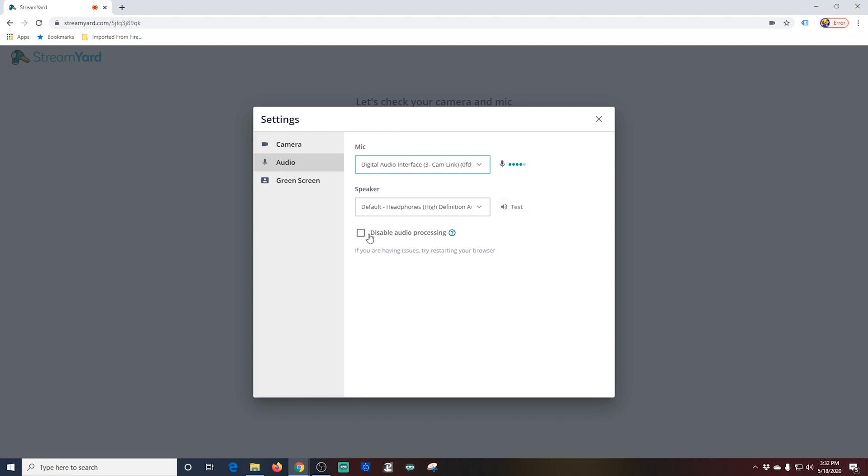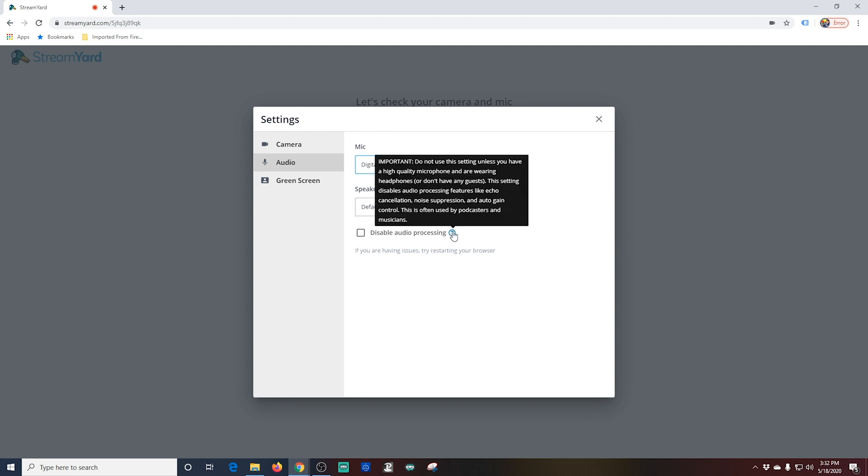And it has disable audio processing. If you read this little tip, it gives you information on why you might want to disable this. But basically, the bottom line is, if you have a really great mic setup, you can disable the audio processing and do it yourself.